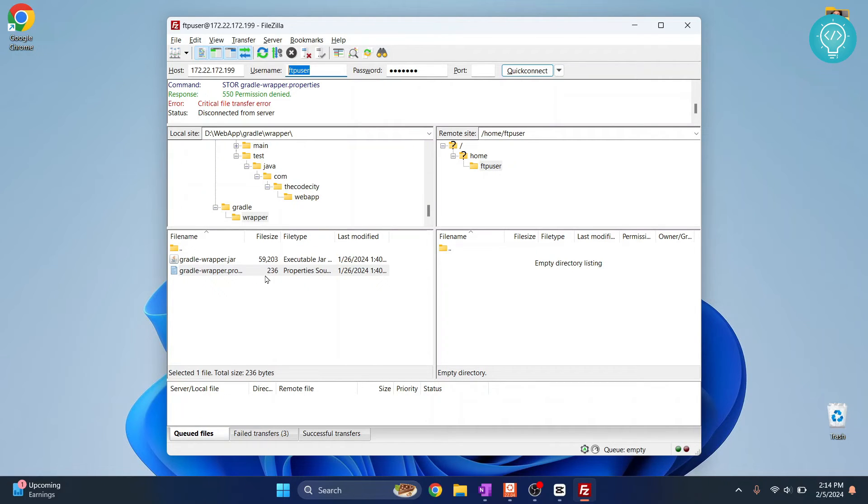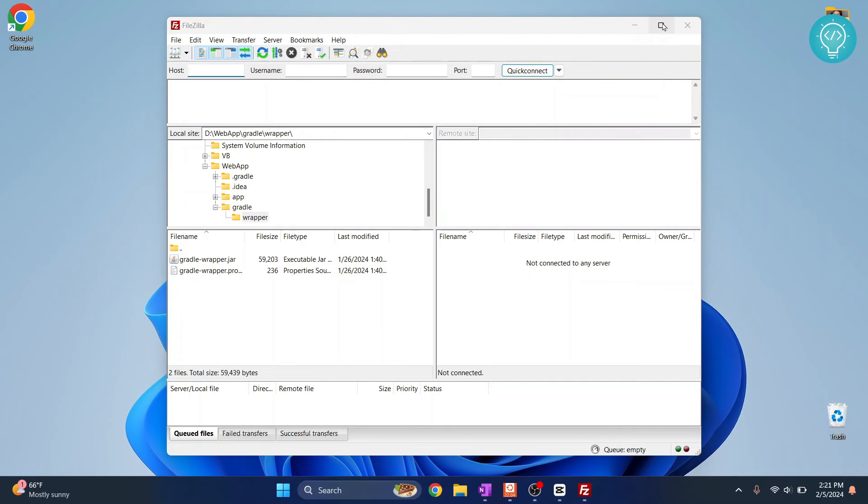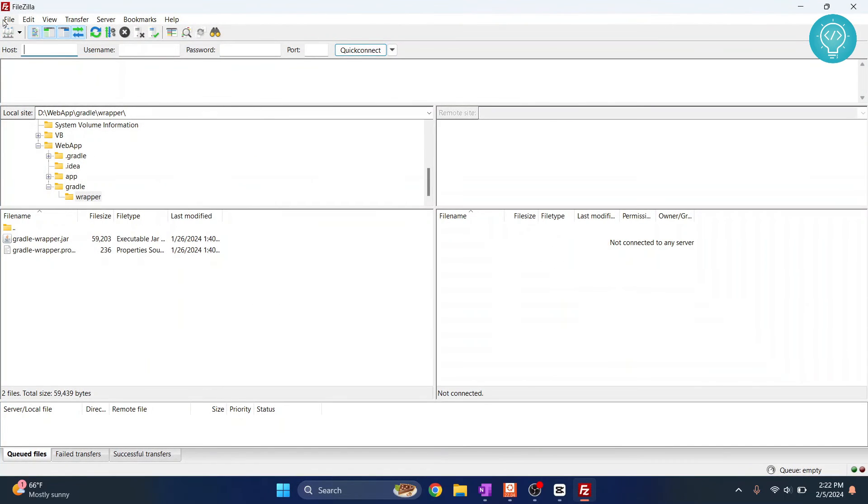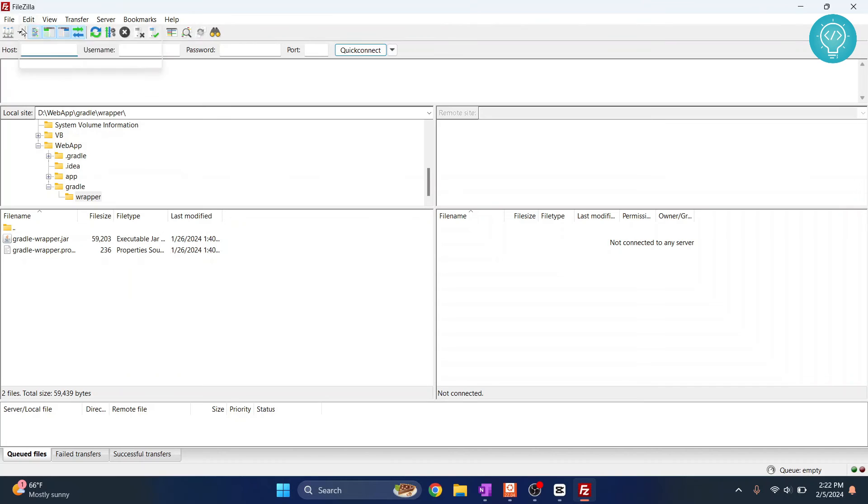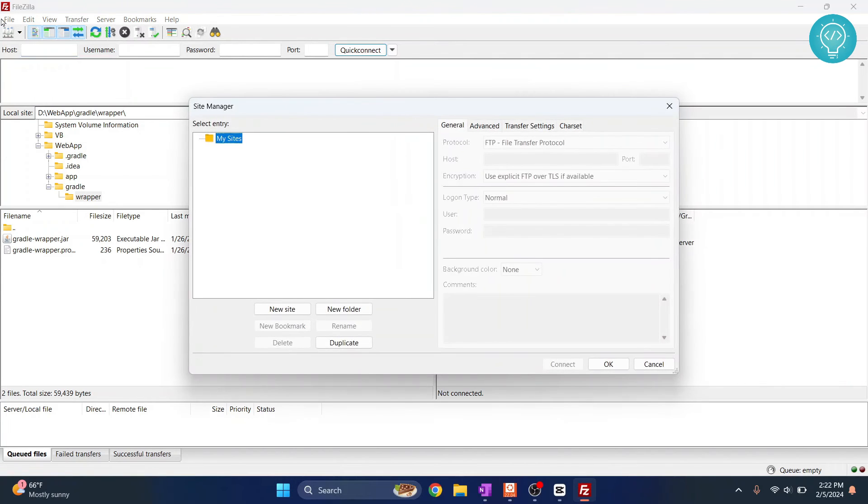This is one way of directly connecting to a site quickly. Let's say we want to connect to this again and again, and entering these every time can be quite hectic. So what you can do is click on file, click on site manager, and here you can create a new site.